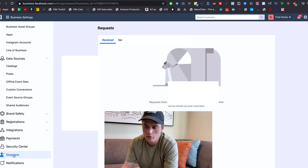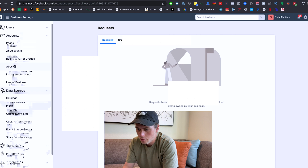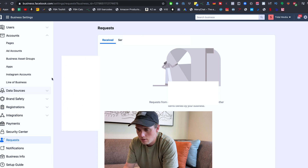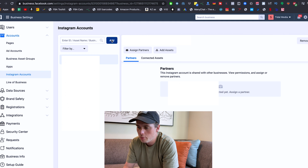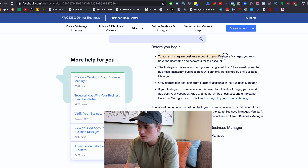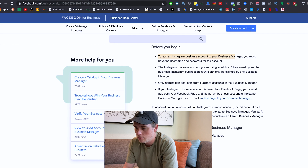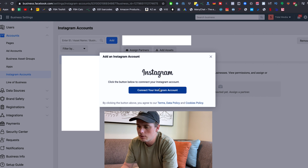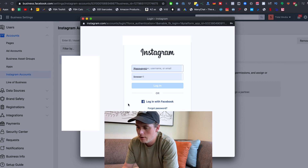Let's keep this as simple as possible and say it's your Facebook Business Manager and you just want to add your Instagram account to it. Come up here under the Accounts section and click on Instagram Accounts, then click the blue Add button. To add an Instagram business account to your Business Manager, you must have the username and password for the account. So right here it's forcing us — if we click on Connect Your Instagram Account — to put in the username and password, or you can use the Login with Facebook option.